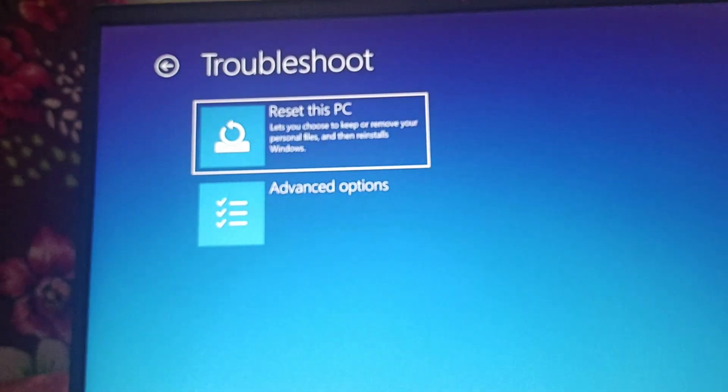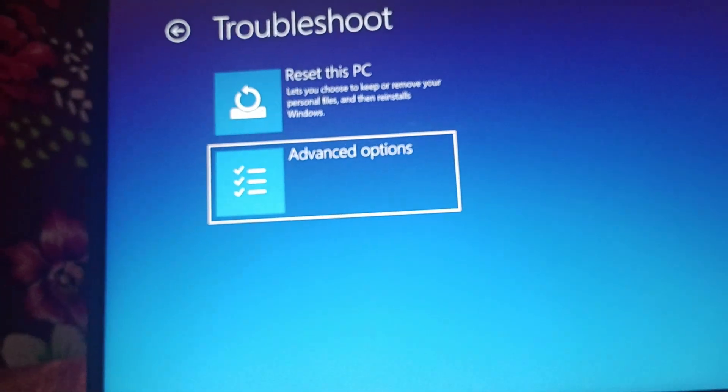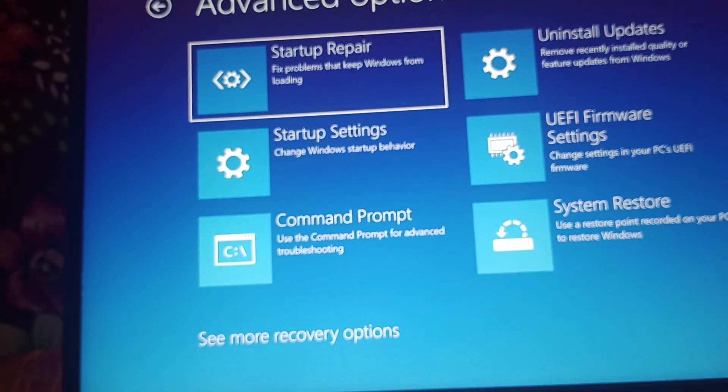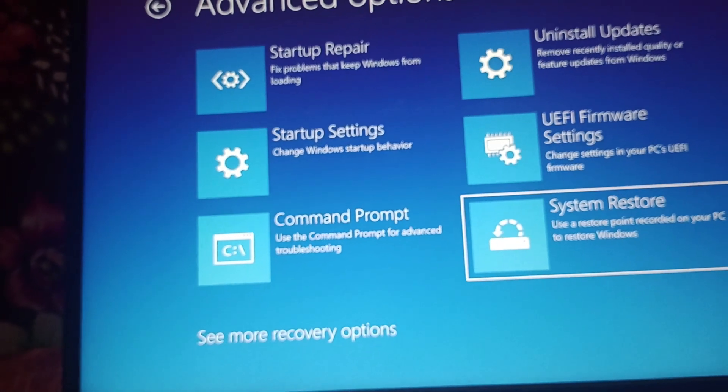After clicking on troubleshoot, go to advanced options. Click on enter and there you can find different options.